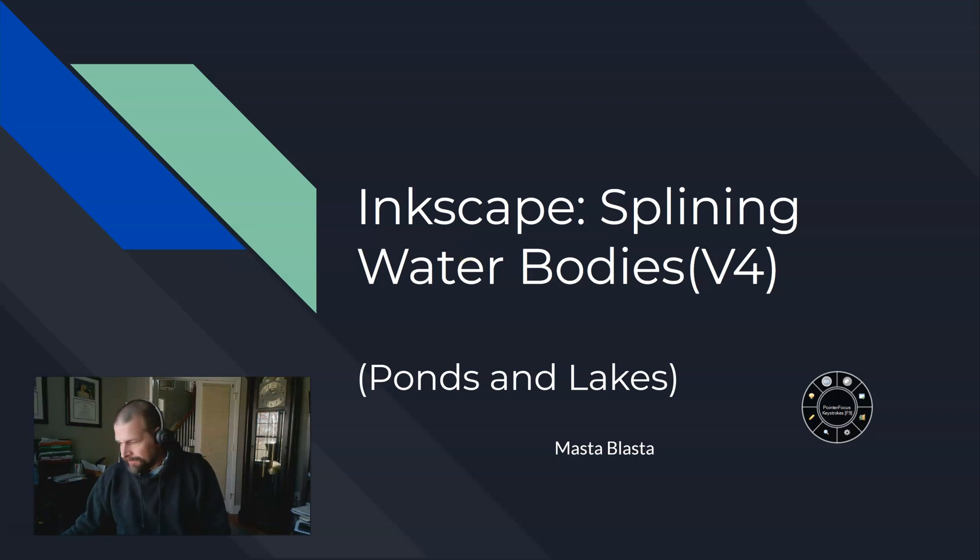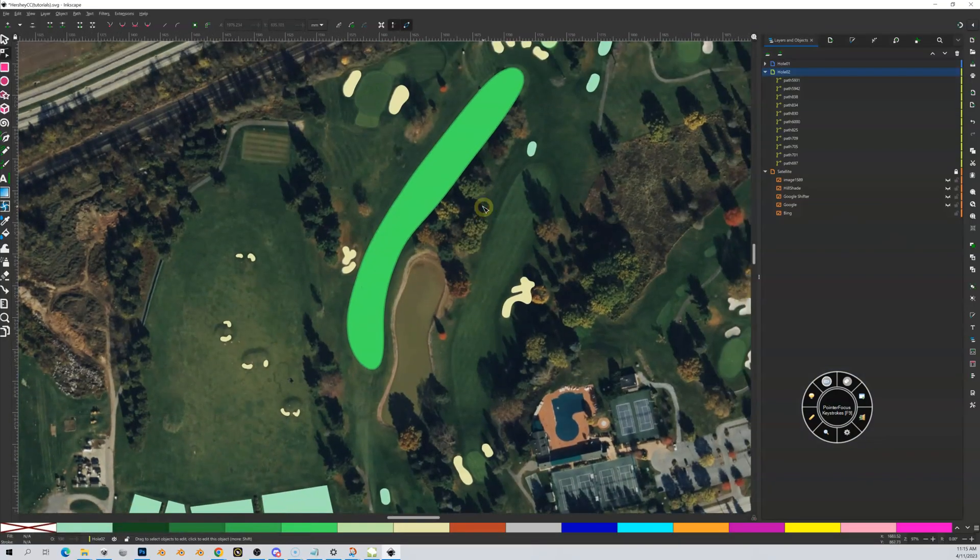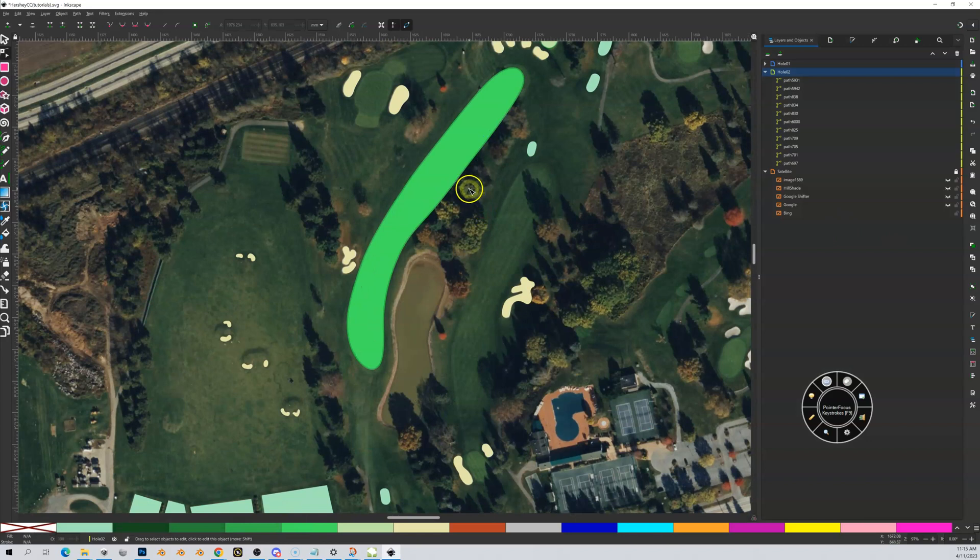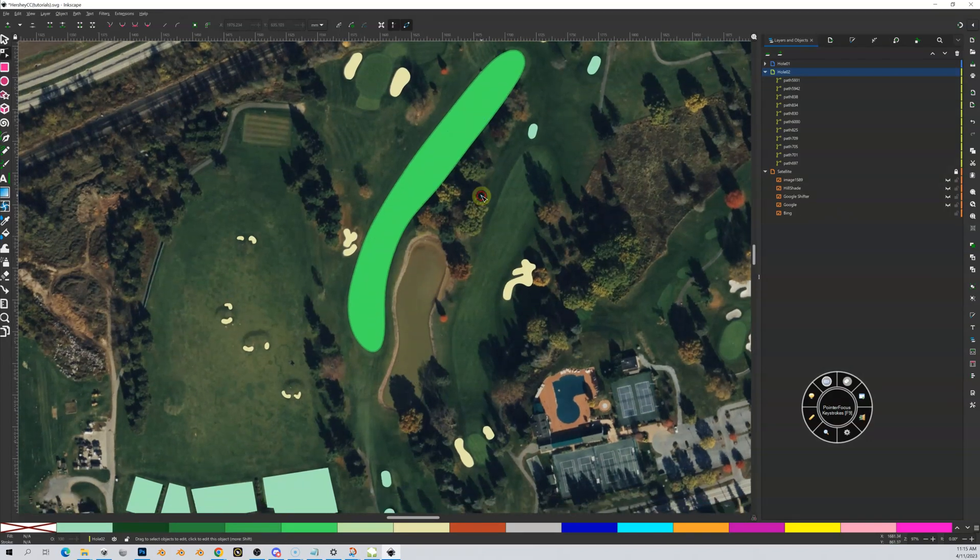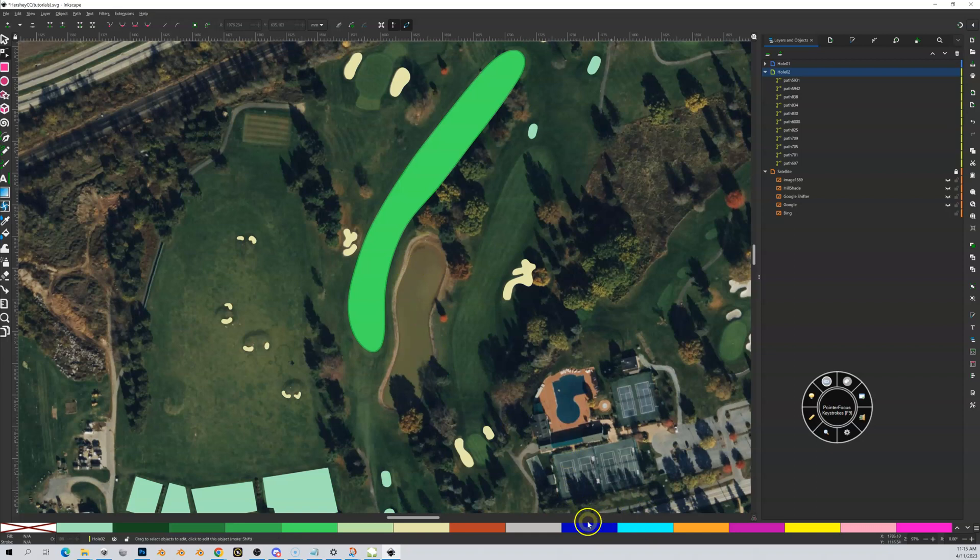In here we are talking particularly about ponds and lakes. So let's get into it. If I bring up my Inkscape, this is Hershey Country Club again. I do have one pond that is right here, and you can see that there are two different colors that we can use to do water bodies.